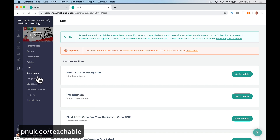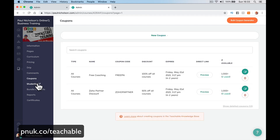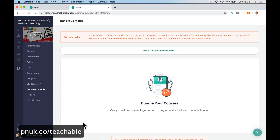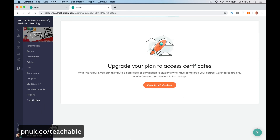Coupons are available on the $39 version — you can create a coupon for a set amount off. You can see your students per course. Bundle content is cool too: you can create courses bundled together, for example five courses with a value of £200 but offered for £50. Reports and certificates are in the professional plan. I've got a video on how to use certificates and how to do course completion compliance. I'm going to do a quick fly-around of emails before I show you how to create a course.